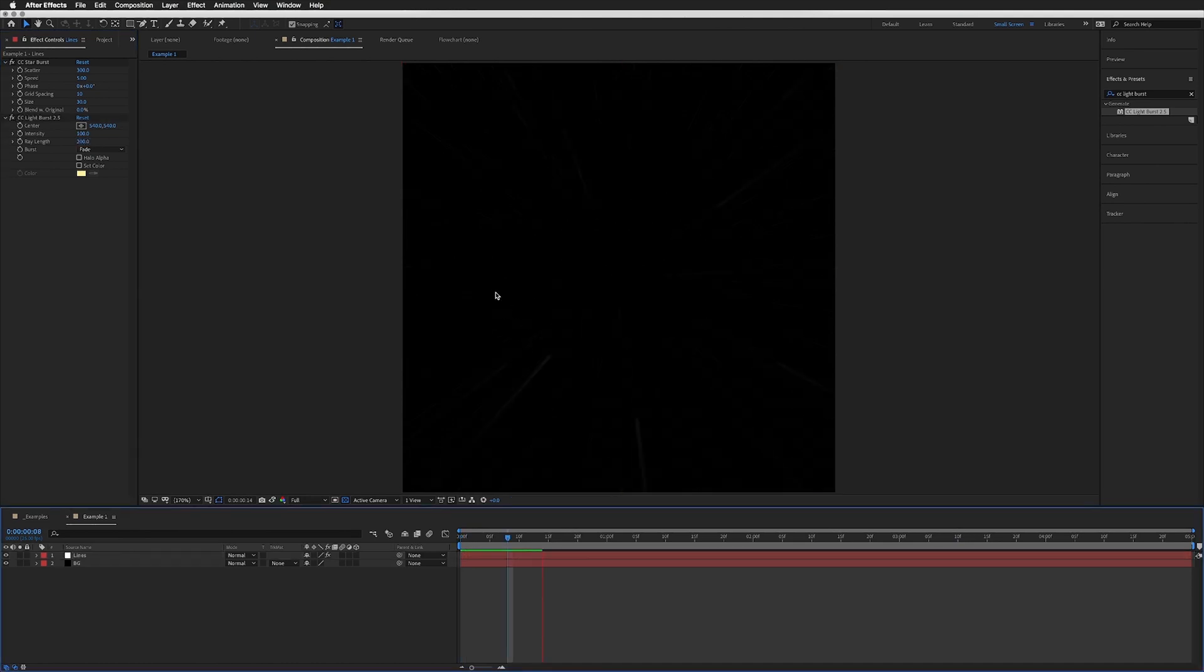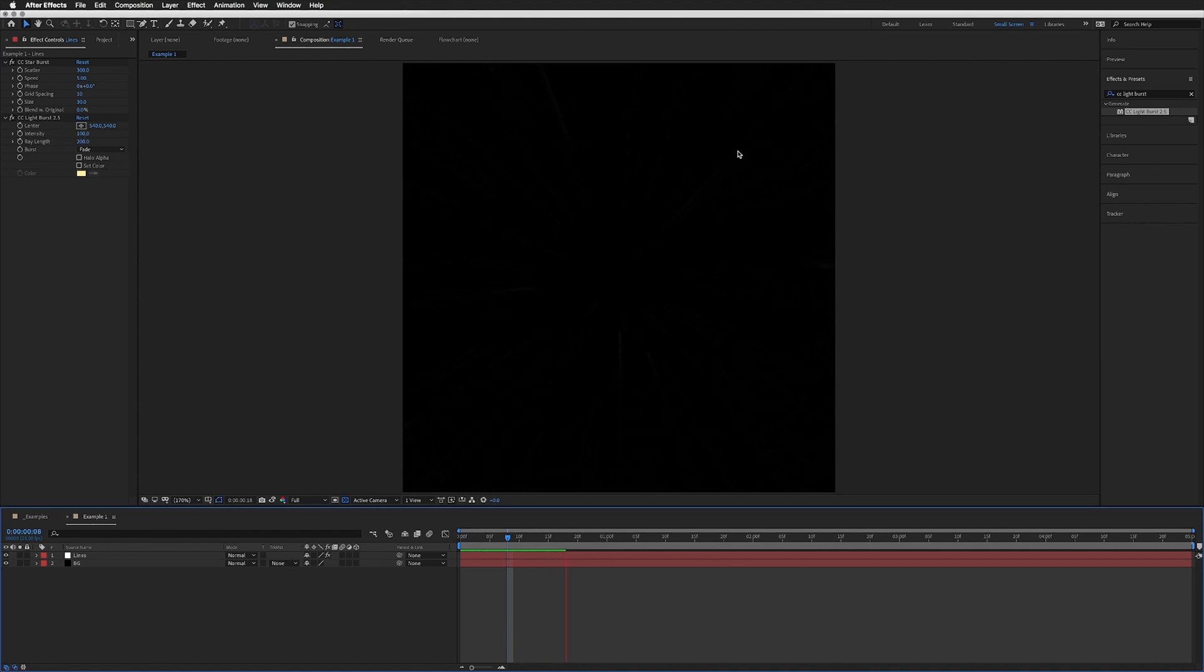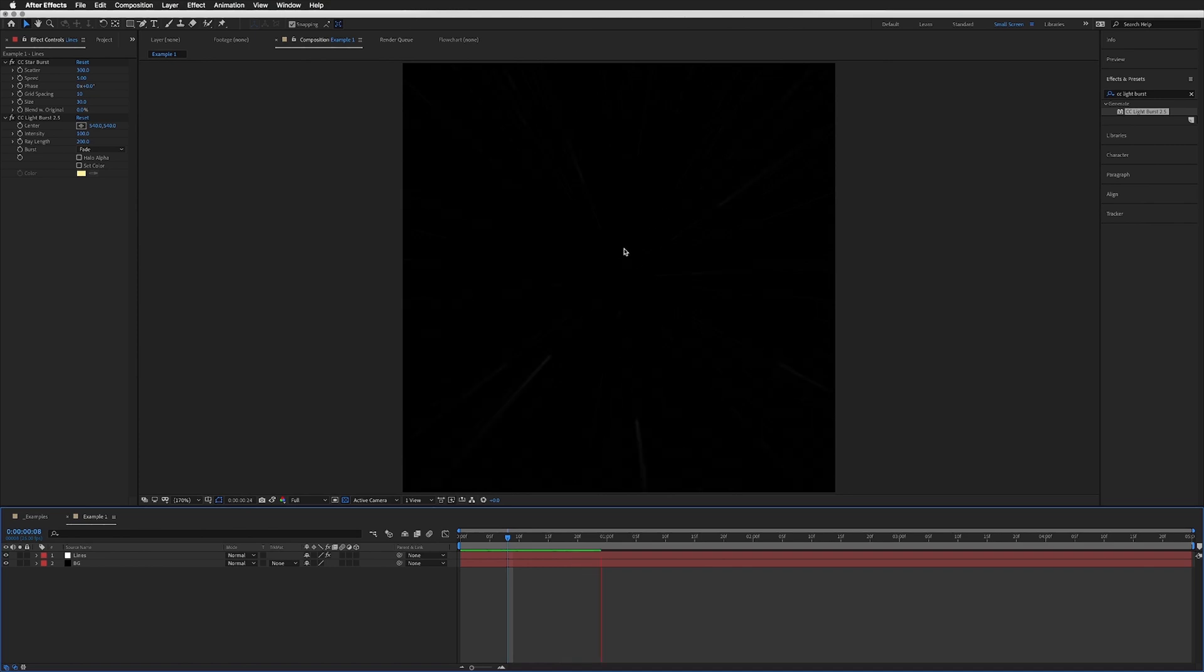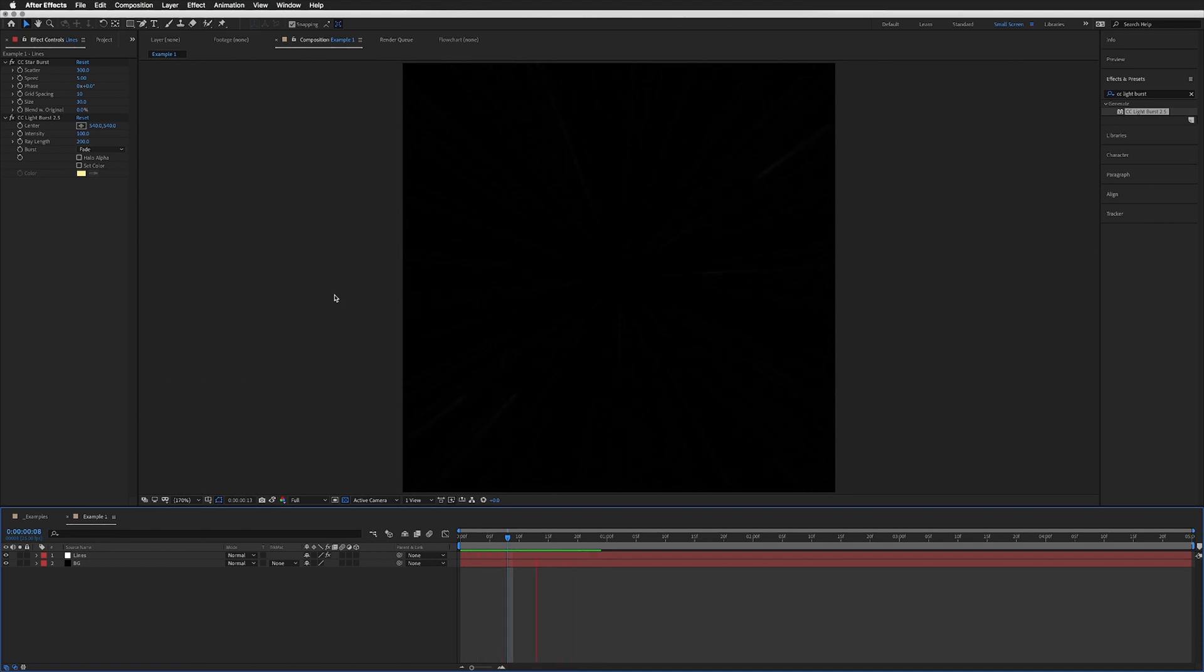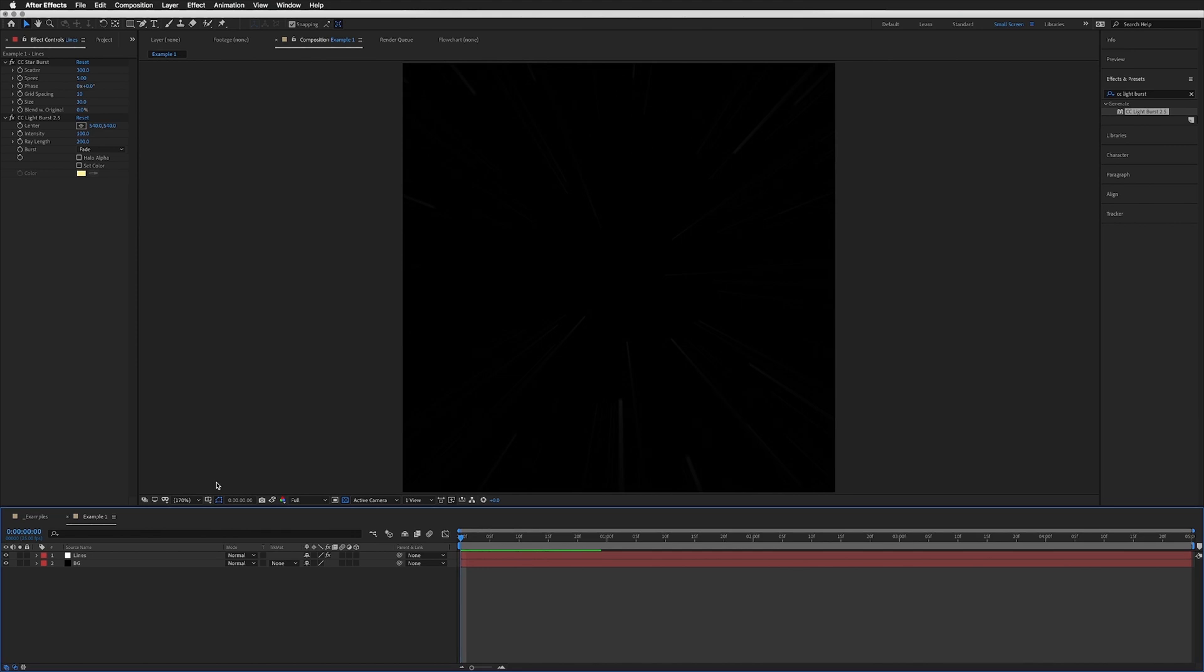You will notice the longer the ray length, the harder it is to see the lines, but we will fix that in a second. What we're going to do now—you can do this in this composition, but I found that it really slowed down my preview and it seemed to be much quicker when I brought this composition into a new composition and added the next step there.